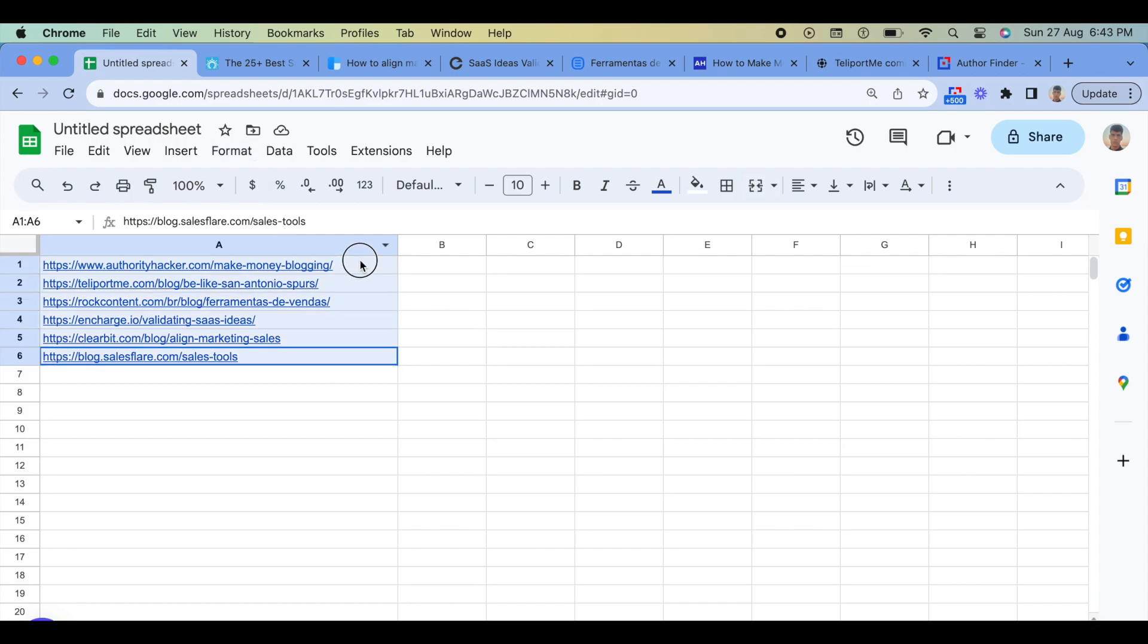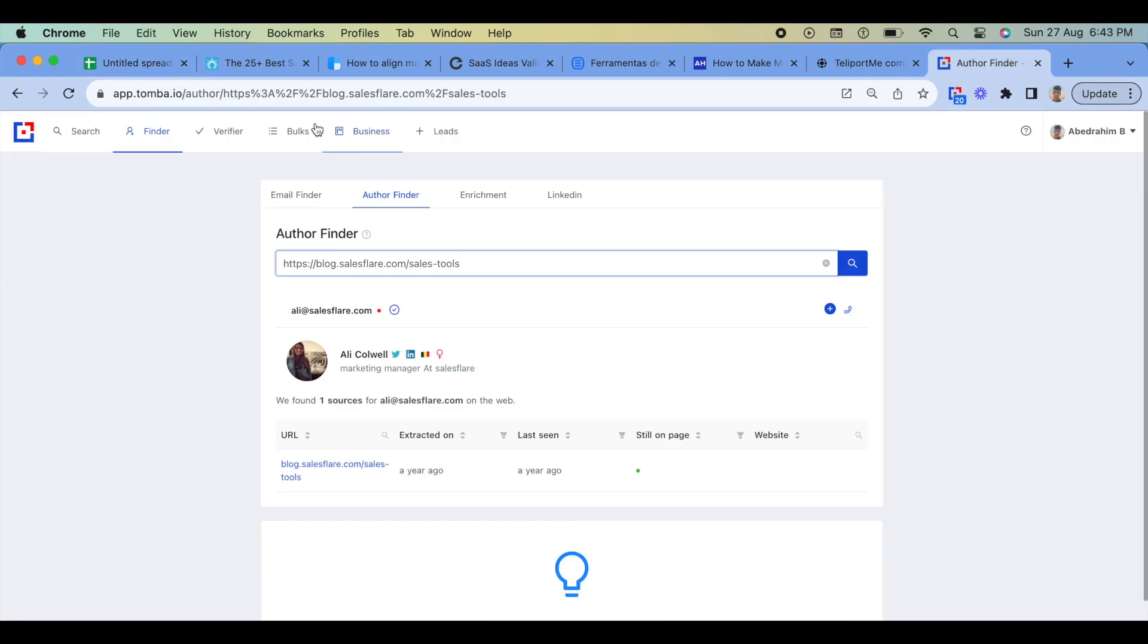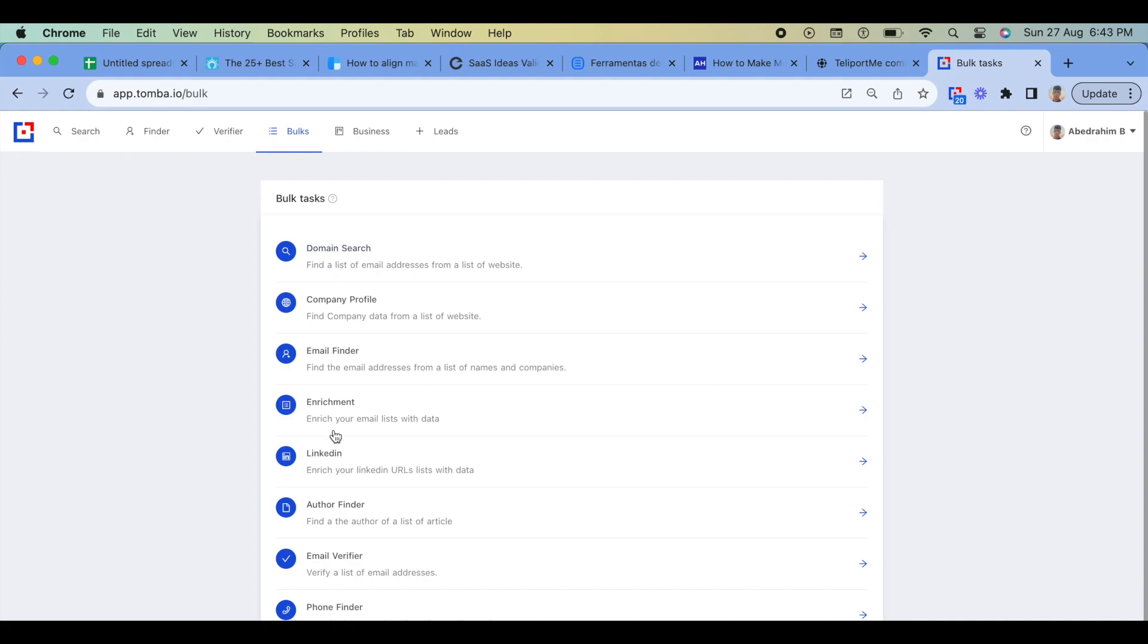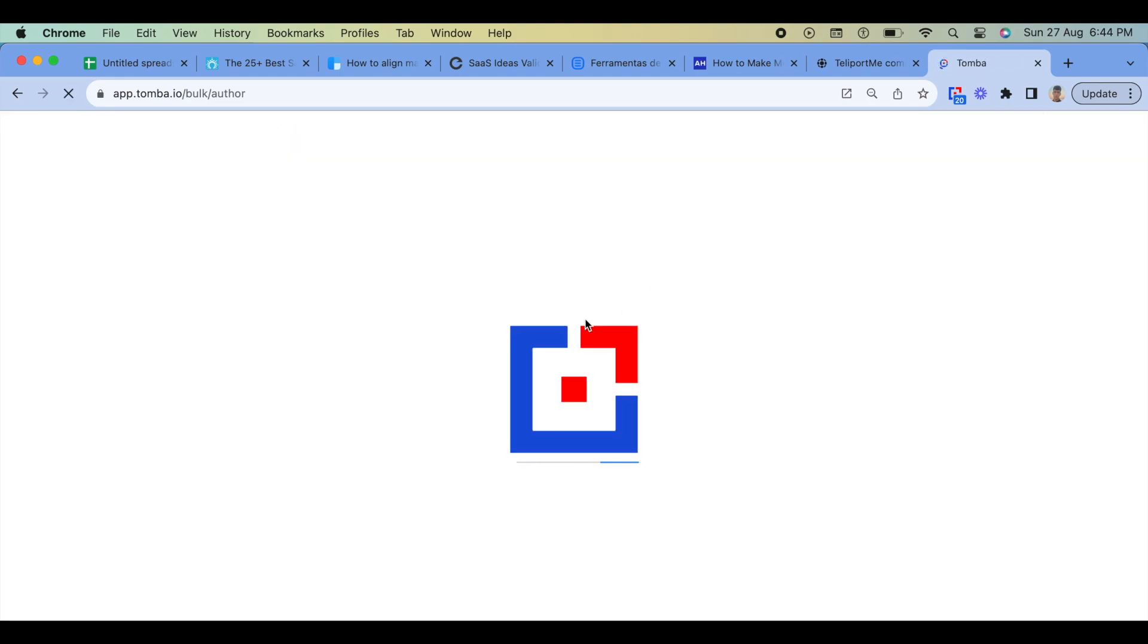Step 4: Use the Bulk Author Finder. If you need to find emails of authors from multiple websites at once, you can use the Bulk Author Finder feature on the Tomba website.